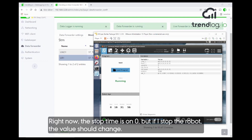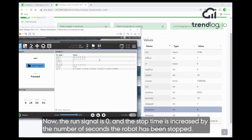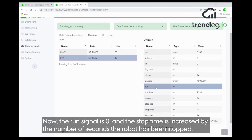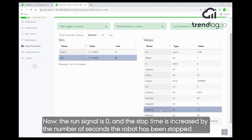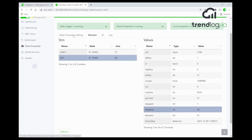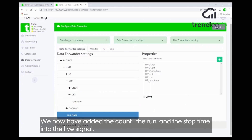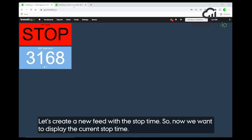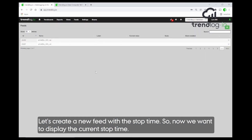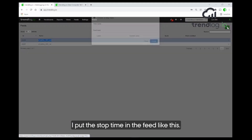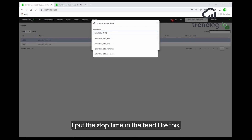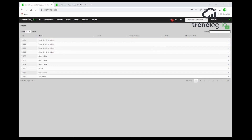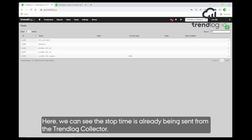Right now the stop time is zero. But if I stop the robot — stop — let's go and see what the stop time says now. You see the run signal is zero and the stop time has now increased by the number of seconds the robot has been stopped. We also have the count and the run, and we have now put the stop time into the live signals. Now we want to display the current stop time, so I create a new feed with the stop time. You can see the stop time is already being sent — this is the current stop time sent to the platform.